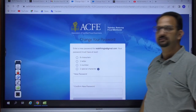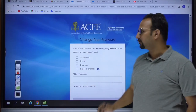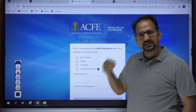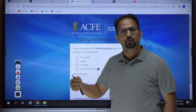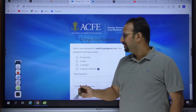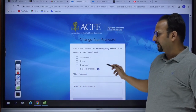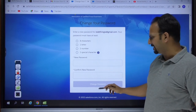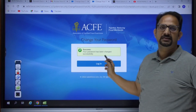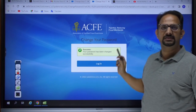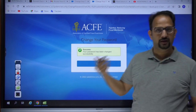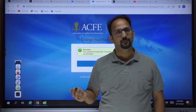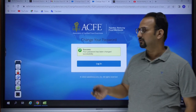Click the link in the email — it will open a page where you create your password for the ACFE account, which is used to log into the ACFE website. Enter your new password, confirm it, and submit. You'll get a message that your password has been successfully created. This same process can be used if you forgot your password and need to reset it.